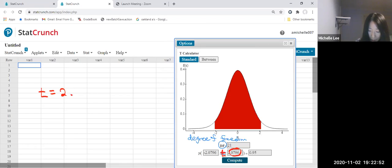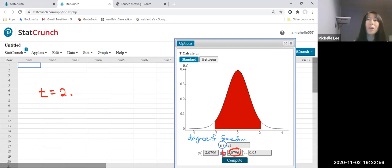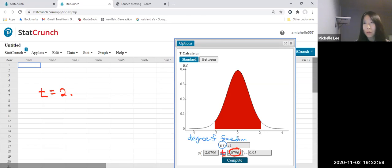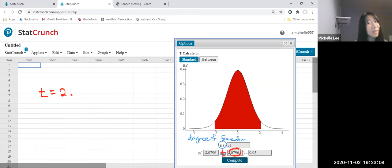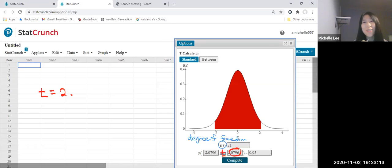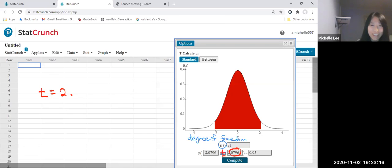2.0796. And then t value gives us three decimal places. So we are using three decimal places, which is 2.0796, so 2.08. 2.080. Right. 2.080.